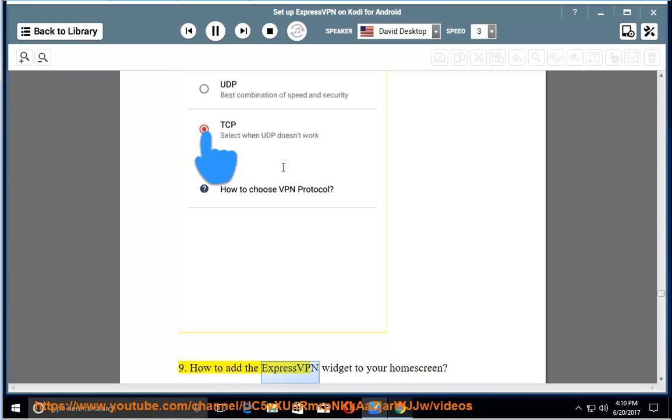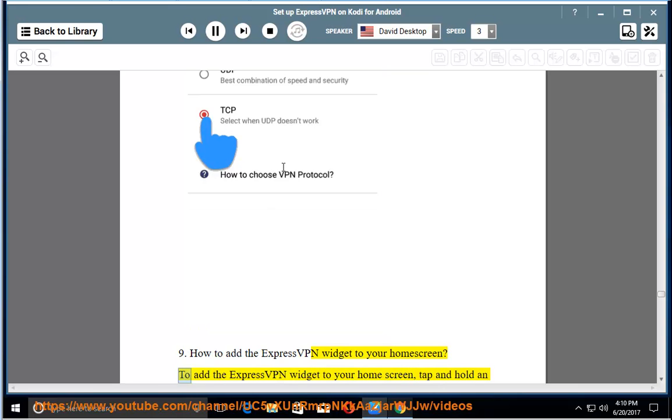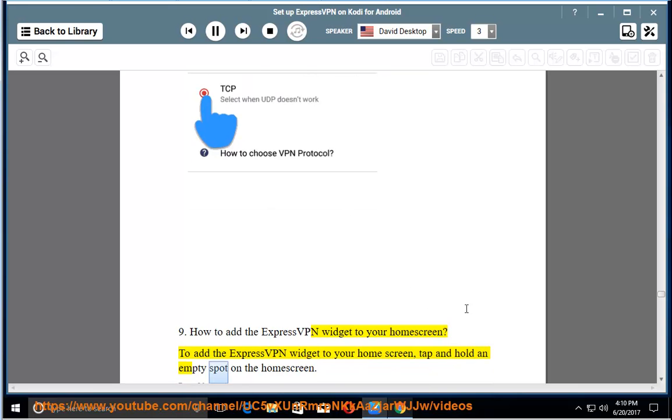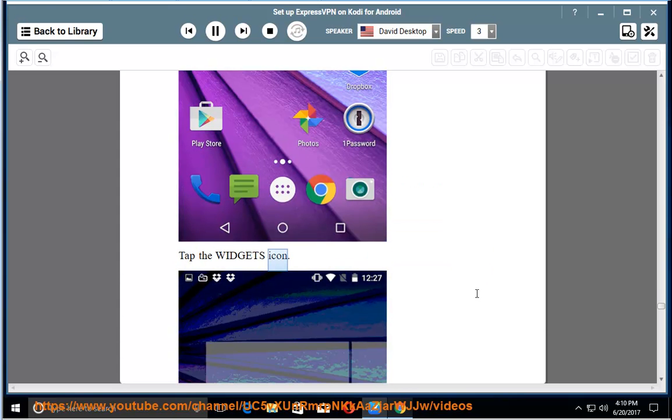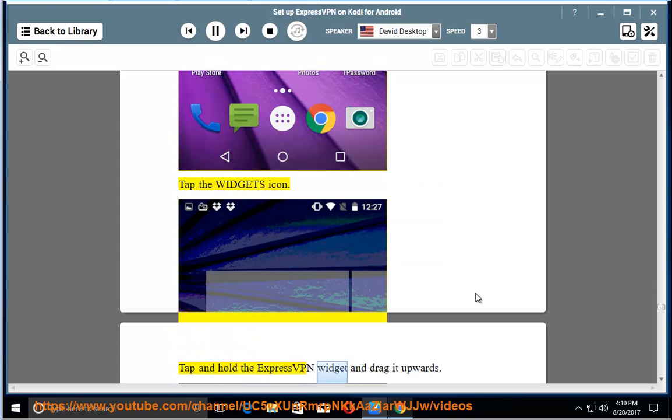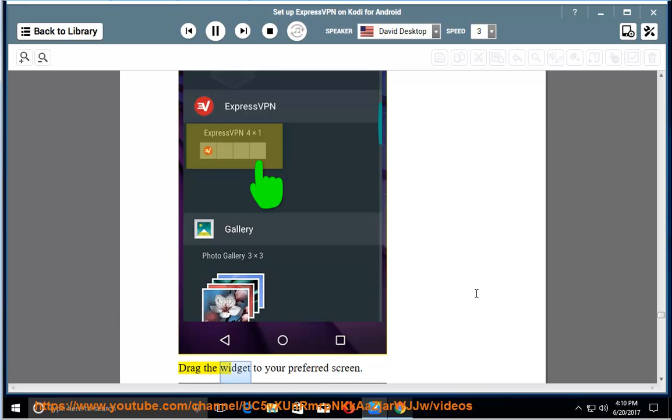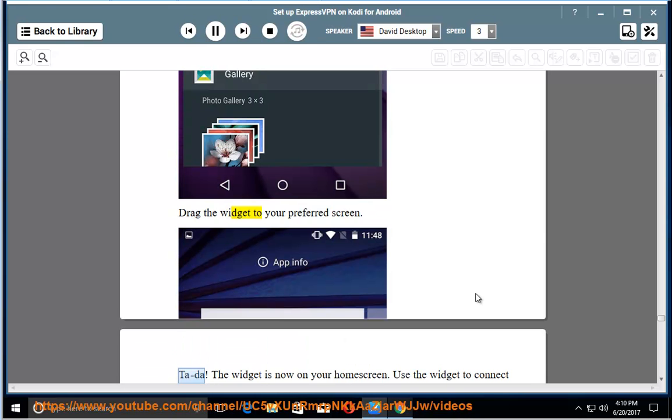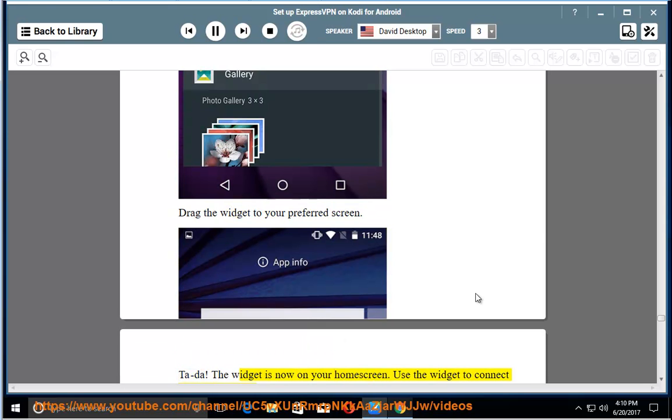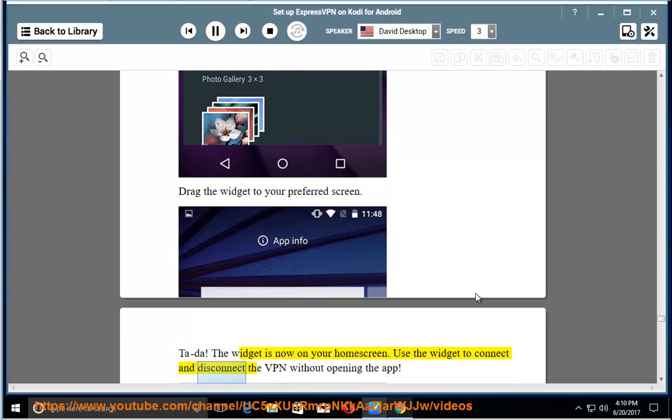How to add the ExpressVPN widget to your home screen. To add the ExpressVPN widget, tap and hold an empty spot on the home screen. Tap the widgets icon. Tap and hold the ExpressVPN widget and drag it upwards to add the widget to your preferred screen. The widget is now on your home screen. Use the widget to connect and disconnect the VPN without opening the app.